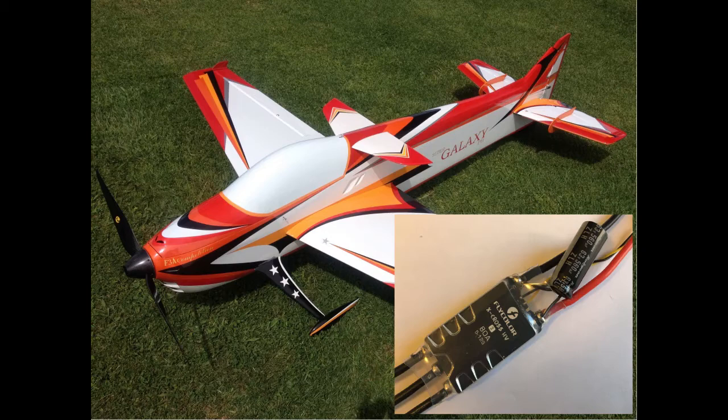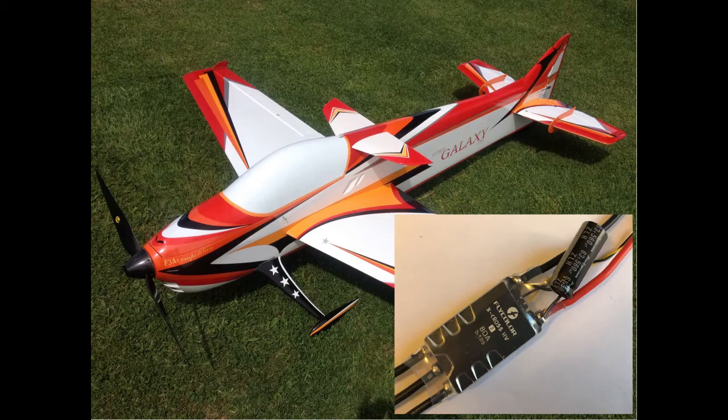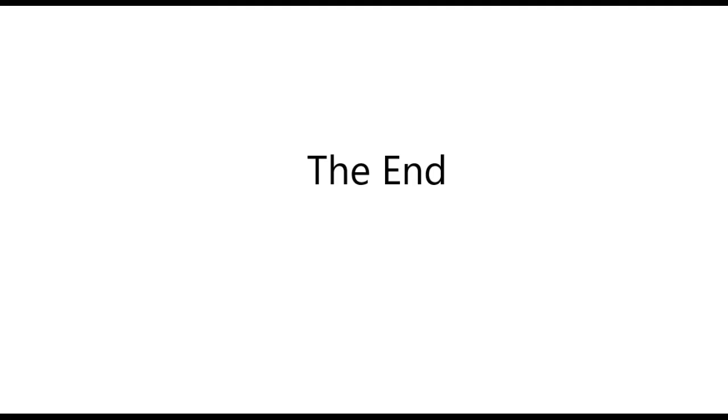In summary, I found the FlyColor X-Cross speed controller stayed cool, handled its rated current well and provided a very nice feel to the throttle control and braking for aerobatic models. At 66 grams including wires and connectors, it is relatively light. I trust this is of assistance and happy flying to everybody.